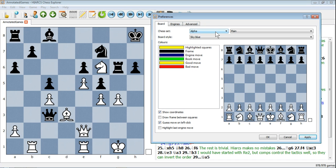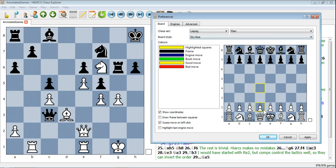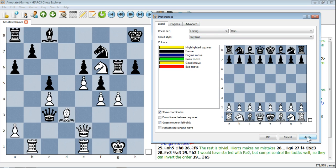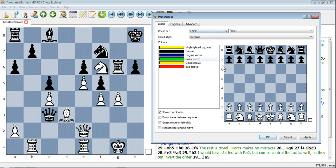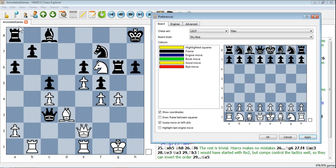You can also change the chess set. At the moment it's set to Alpha. You can set it to Leipzig, which changes the set — if we click Apply you can see the style of the pieces change. UCF — click Apply and you can see we've got a whole different style of pieces.